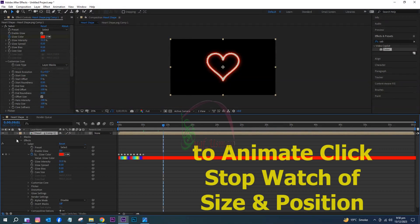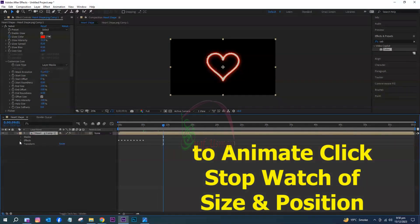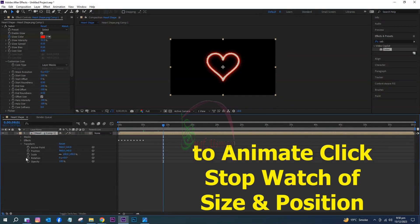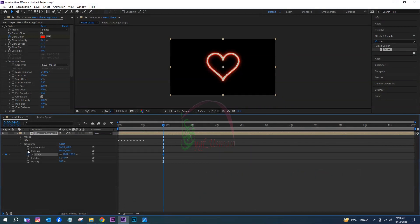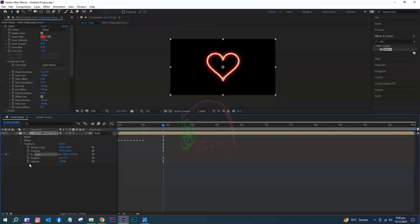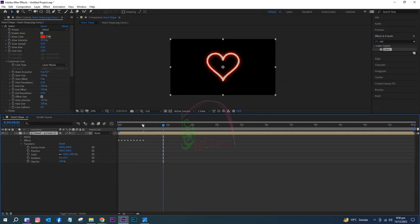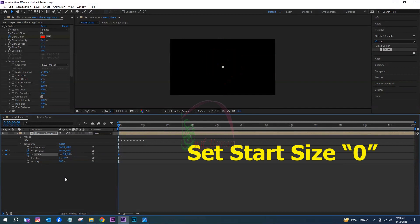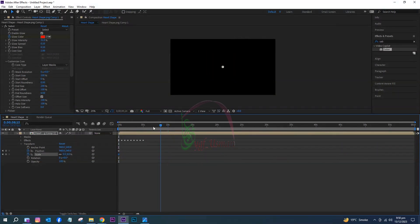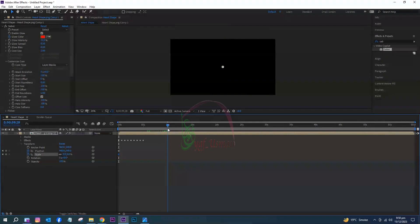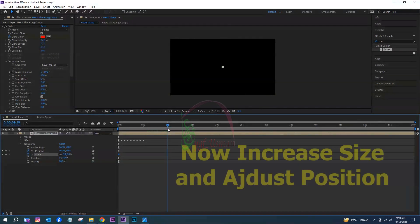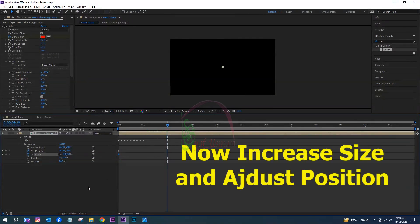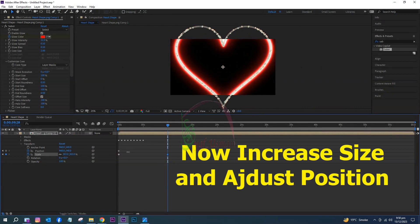To animate, click the stopwatch of Size and Position. Set start size to zero. Now increase size and adjust position, then set the keyframe.